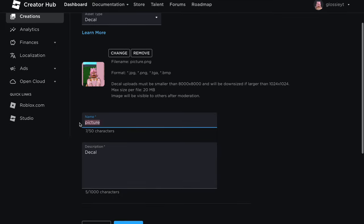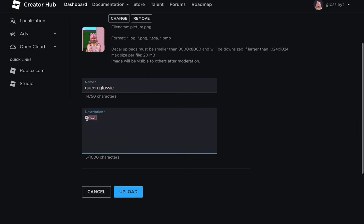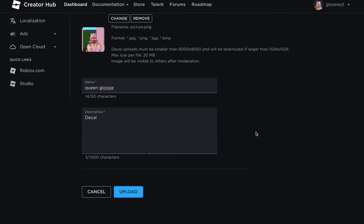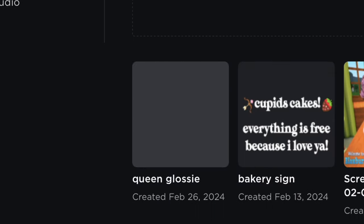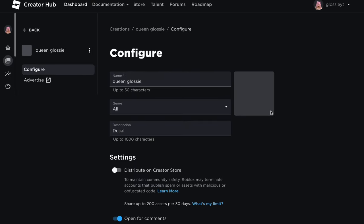Next, you can change the name of your image — I'm just going to put 'Queen Glossy.' You can also add a description, but I'm just going to leave it as 'decal.' Then scroll down and click Upload. This will upload your photo to Roblox and should take you back to the Decals page. Mine is gray and loading because Roblox needs to make sure your image is appropriate before it uploads straight away, so for a while you won't be able to see it. Now I'm going to show you how to actually put your image into Bloxburg from Roblox.